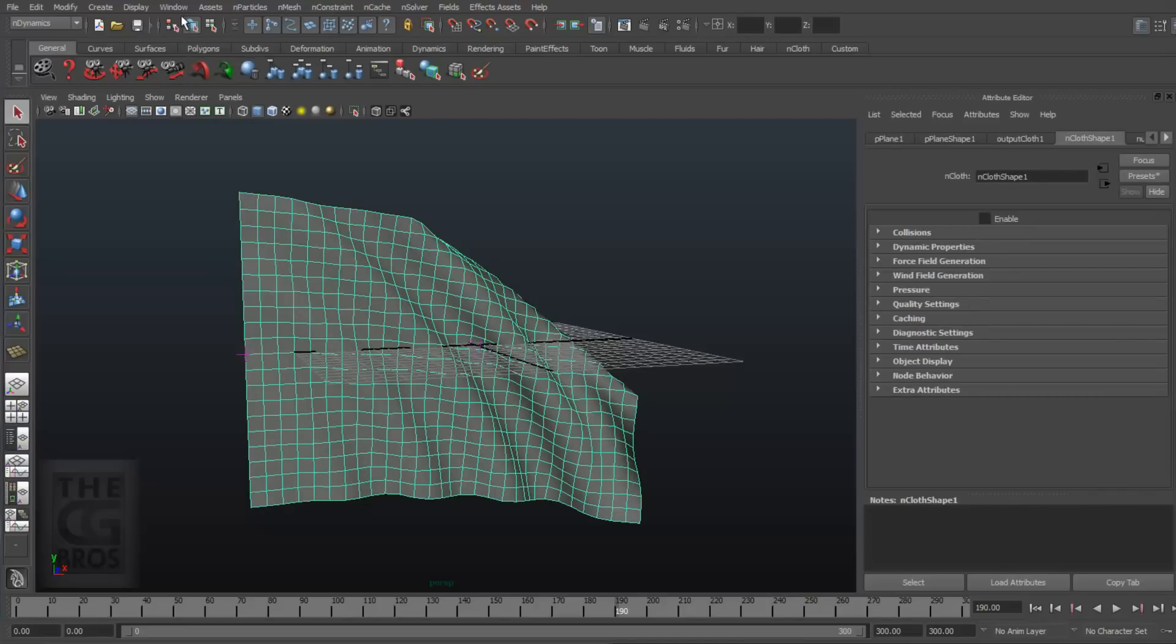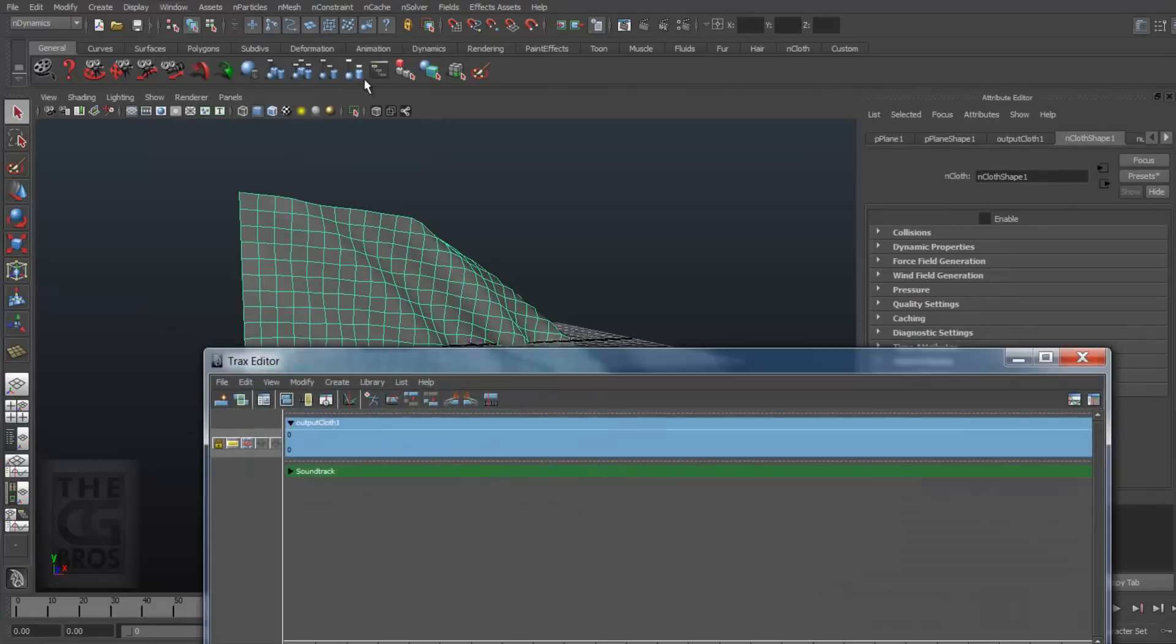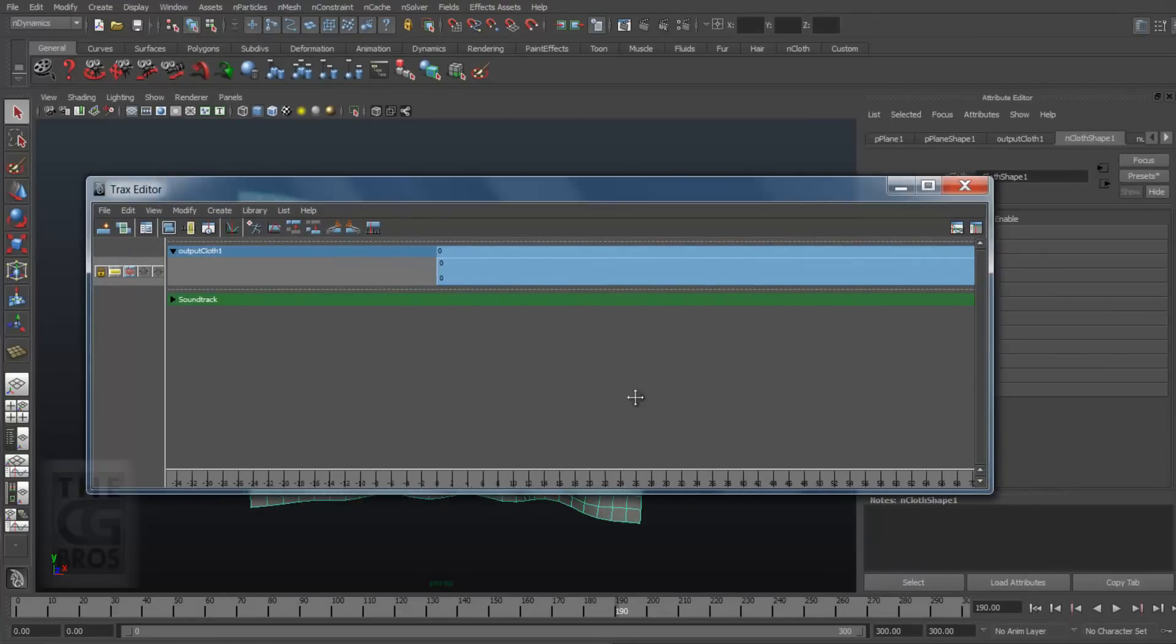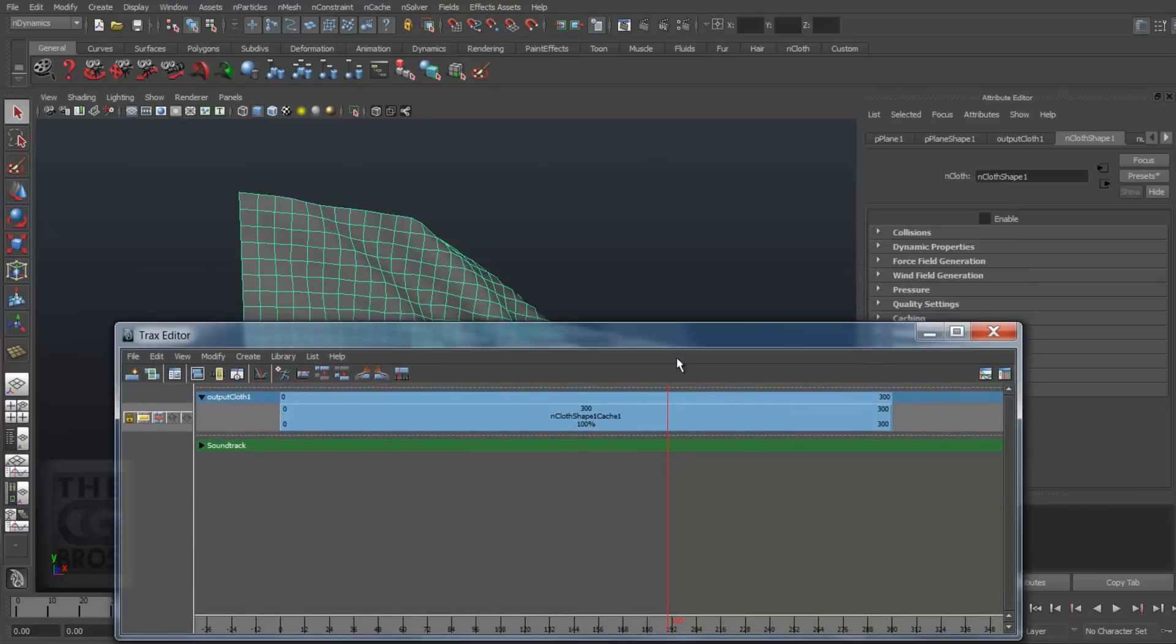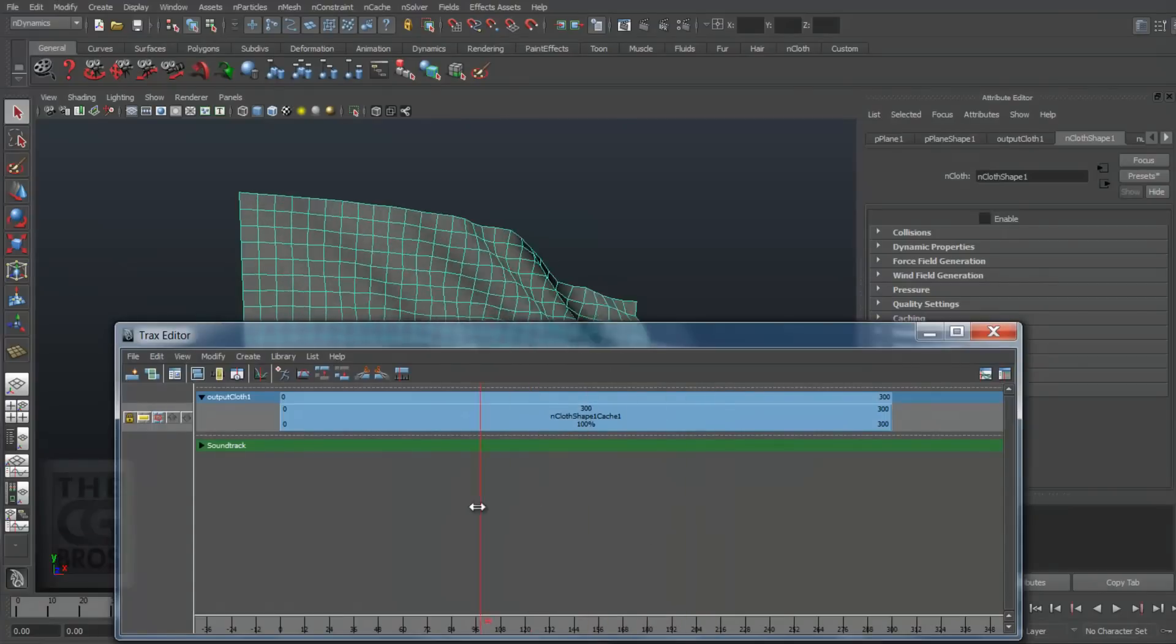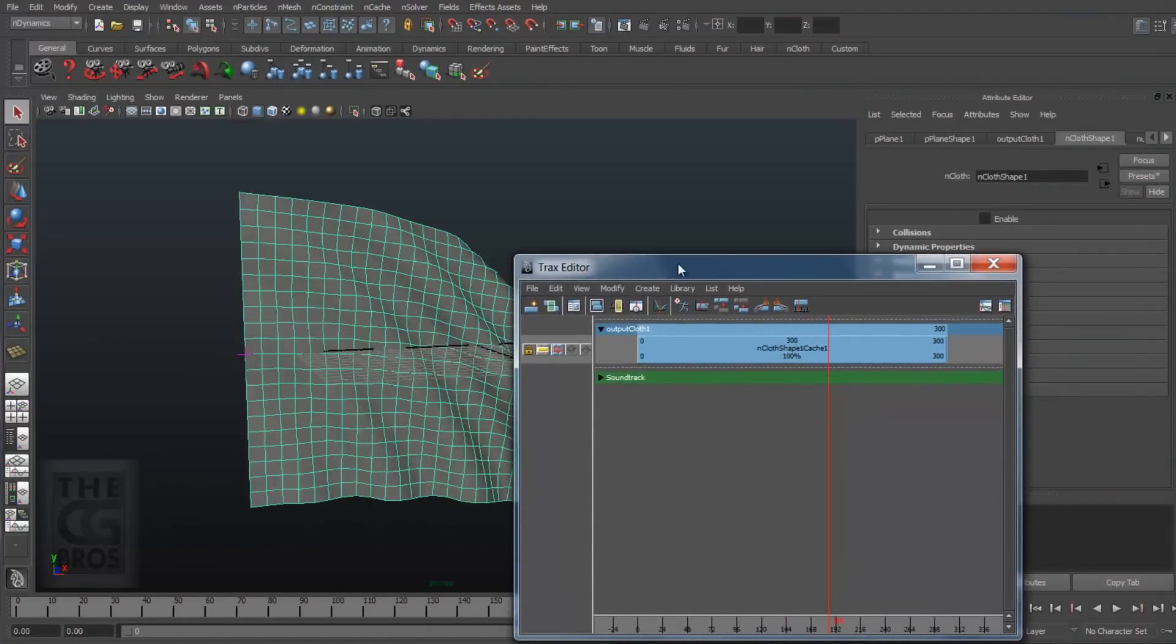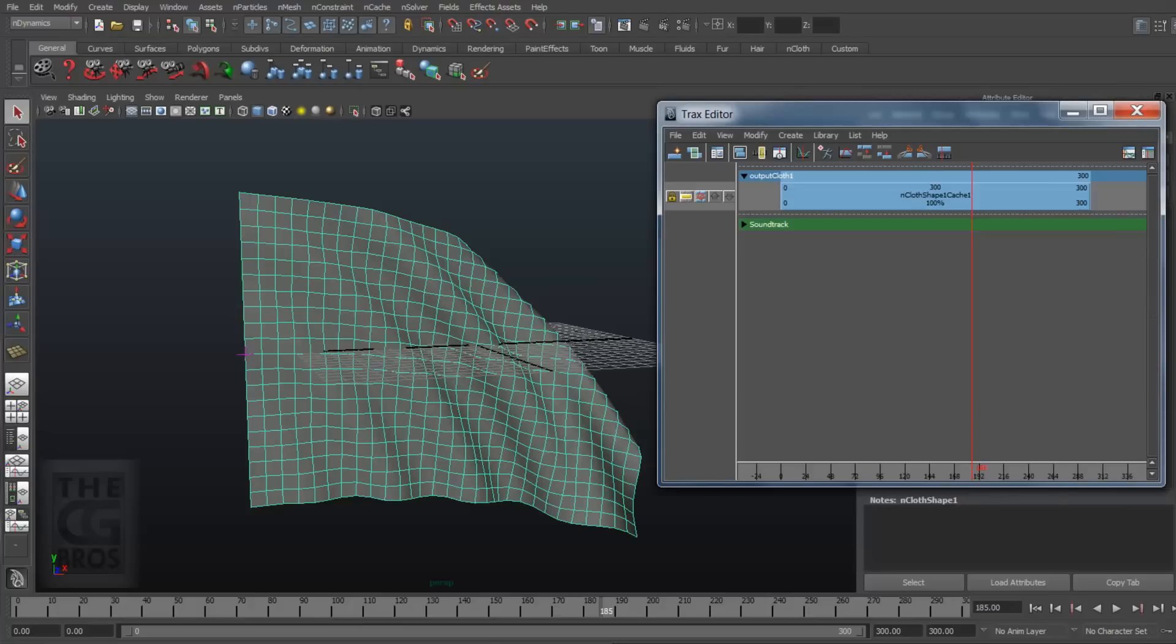Then, I'll open up the Trax Editor under Window, Animation Editor, Trax Editor. Here in the Trax Editor, we can see our cache clip, and it goes from frame 0 to 300. We can grab the red line and drag it to scrub through to see the animation. What we want to do here is to create a sequence that ends in the same state as it begins. How could we possibly do that? You forget that this is the CG Bros. Now I'm going to show you what's referred to as Cache Blending. I'm going to blend two cache clips together to create a seamless looping animation dynamic simulation.